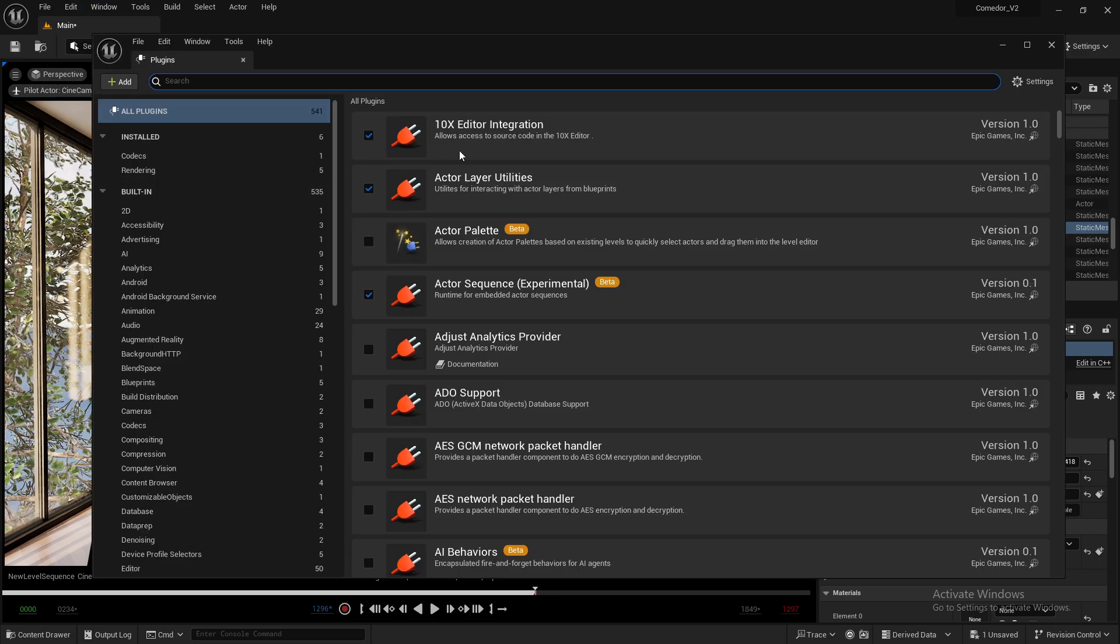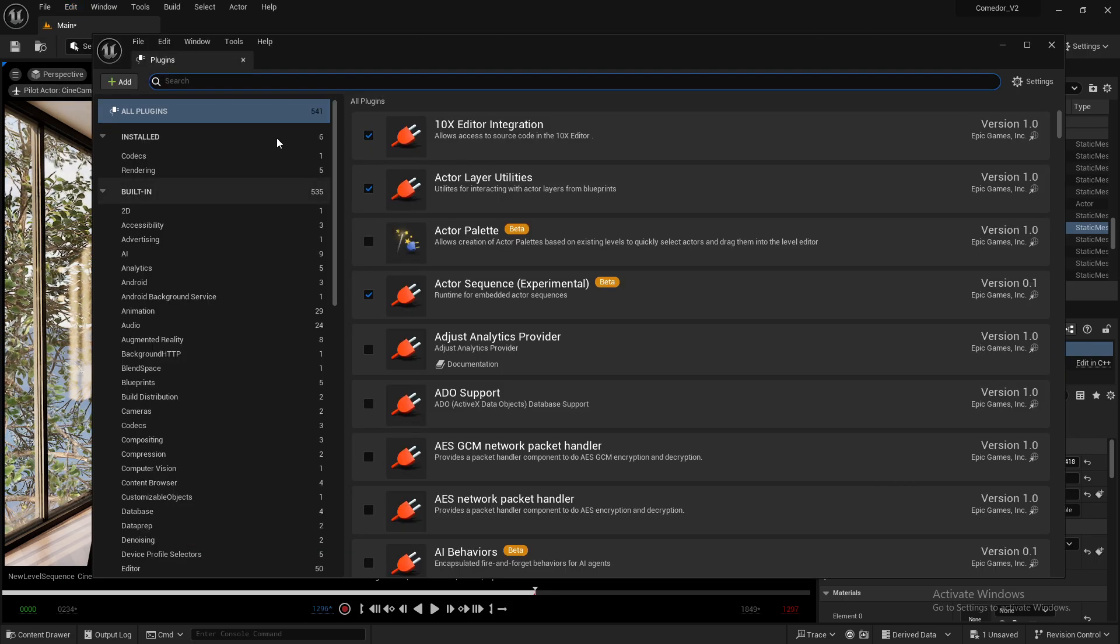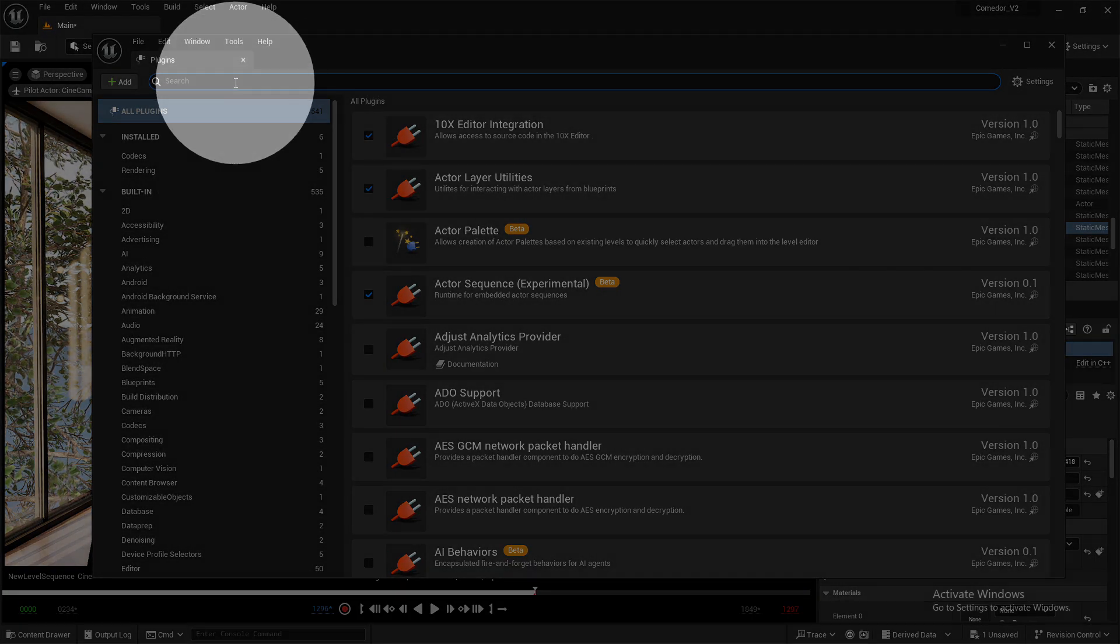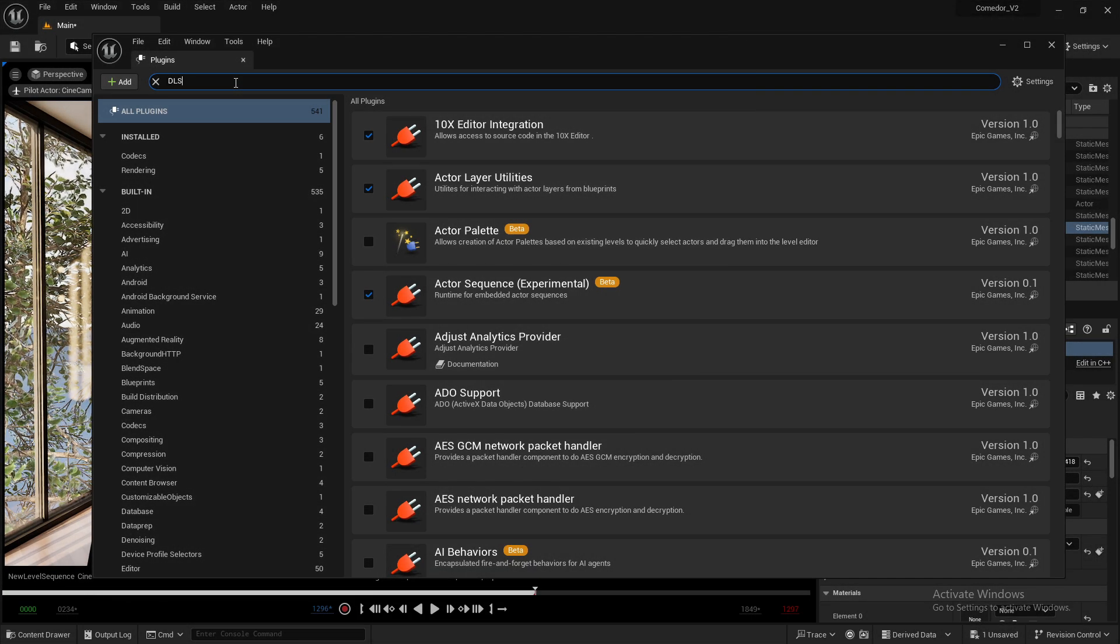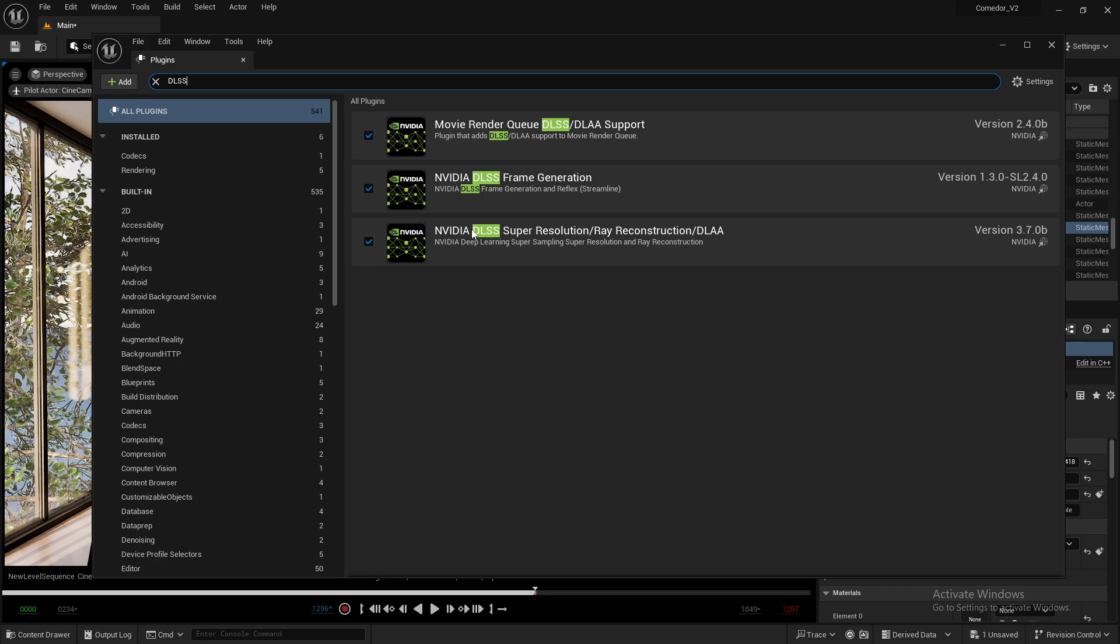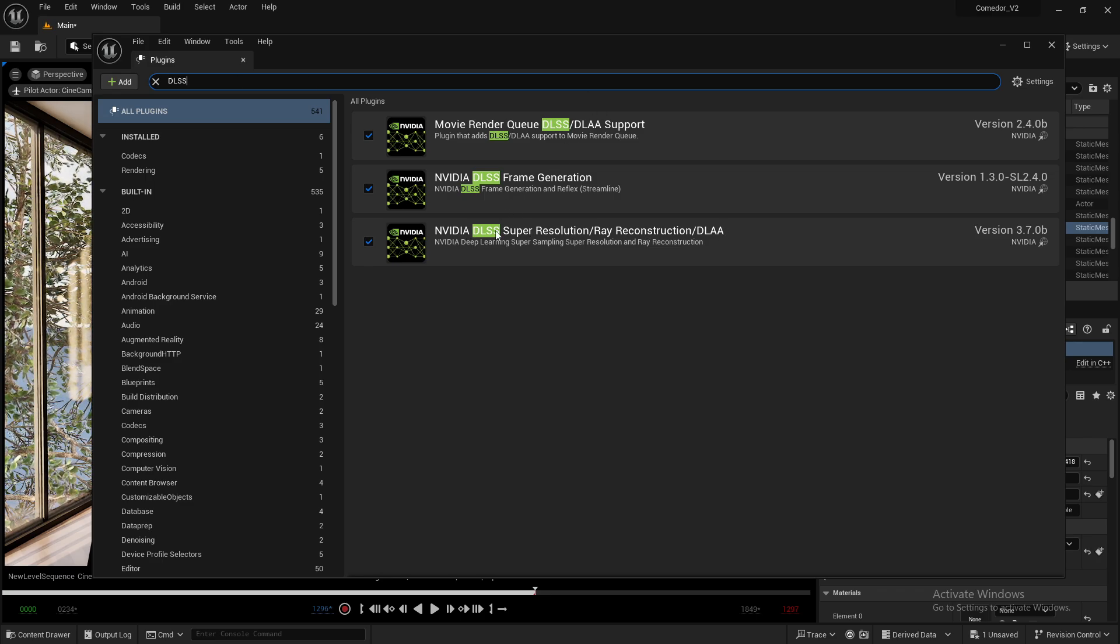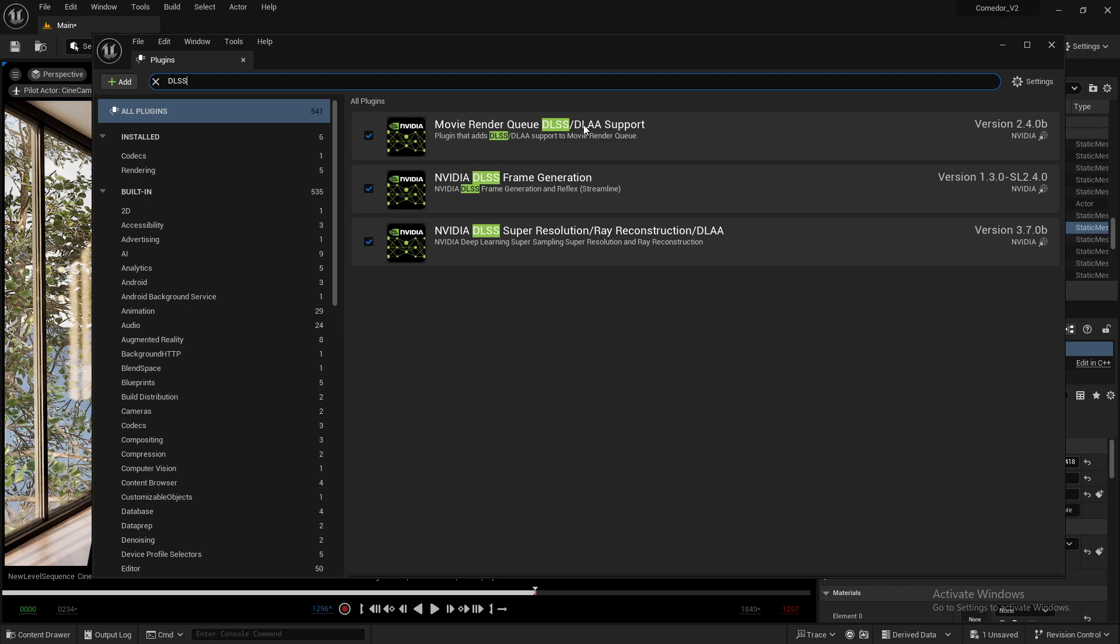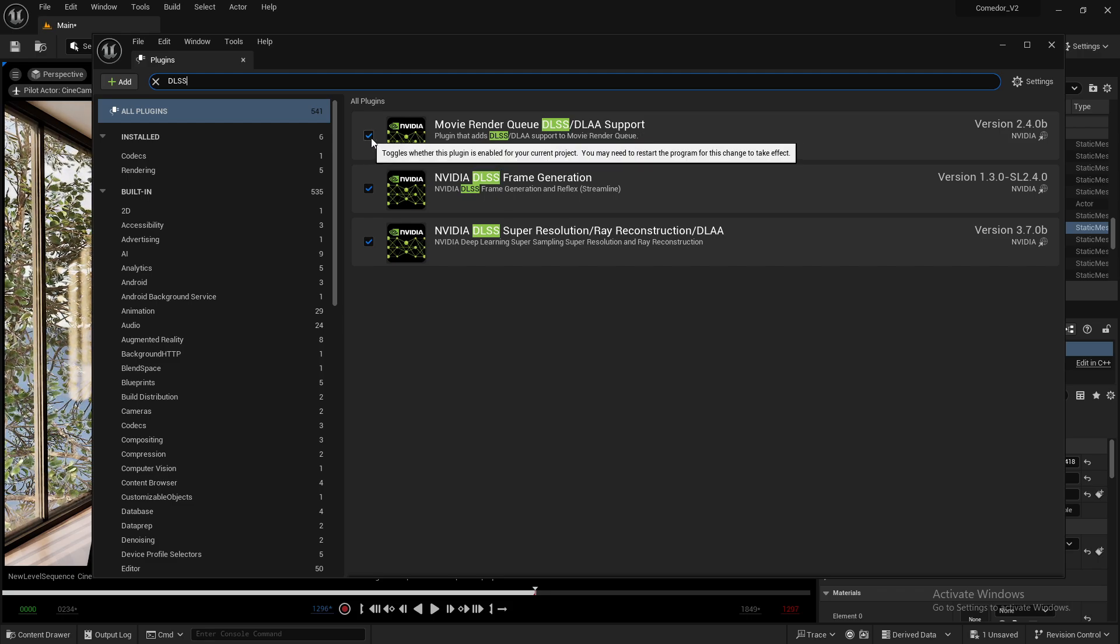In the plugin browser tab, type DLSS in the search box. Make sure both NVIDIA DLSS Resolution and Movie Render Queue DLSS Support are enabled.